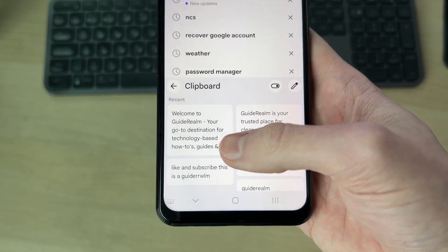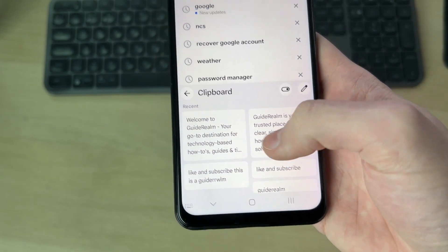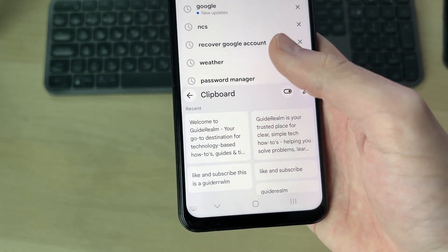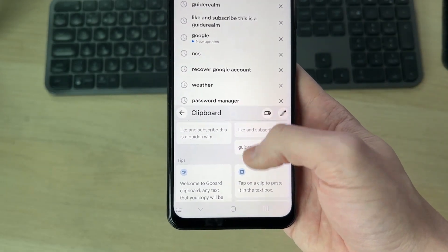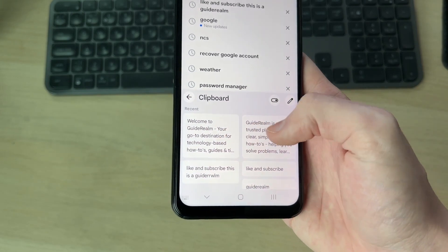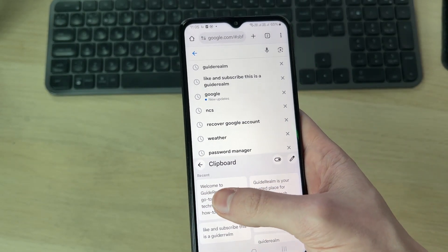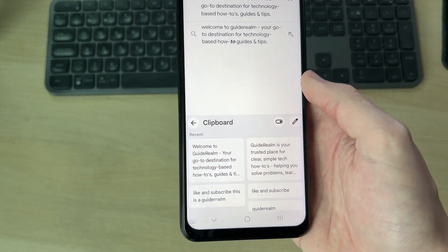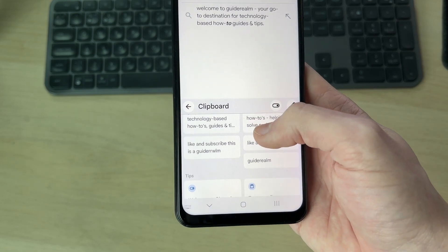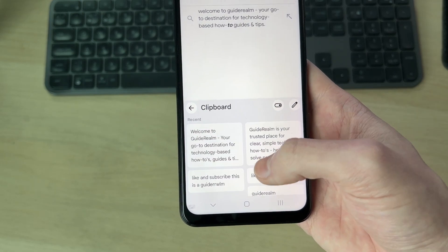With it switched on, it will keep a recent history of the different things you've copied. If you want to paste from here it's easy — just tap and it pastes. You can scroll through and see the different things you've copied.